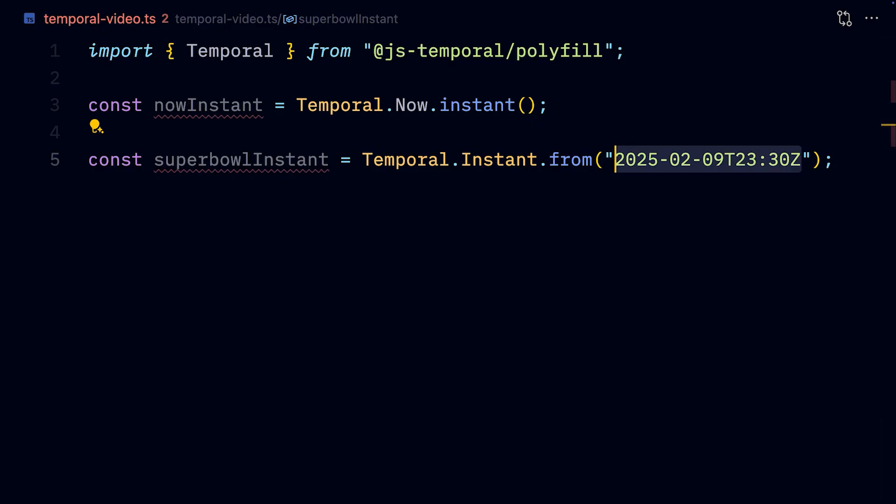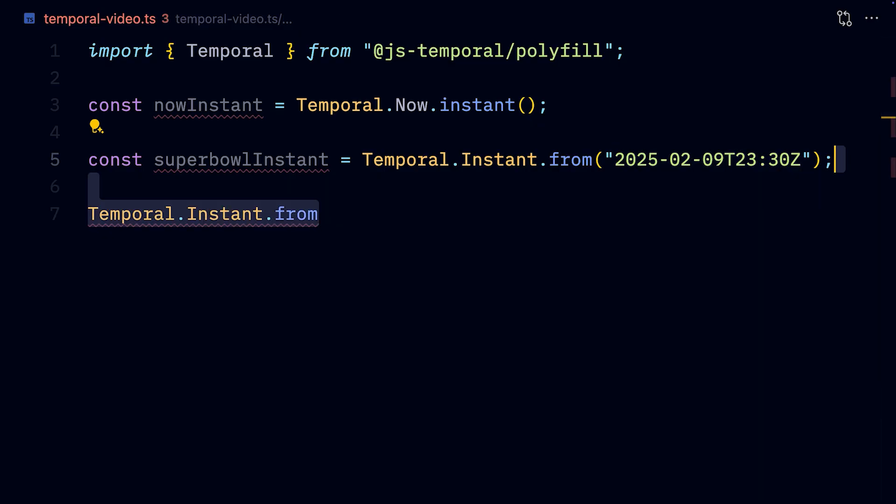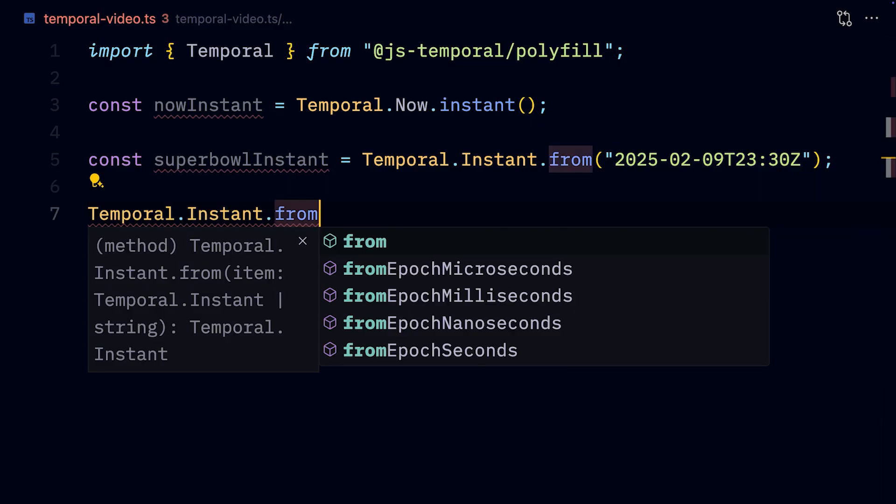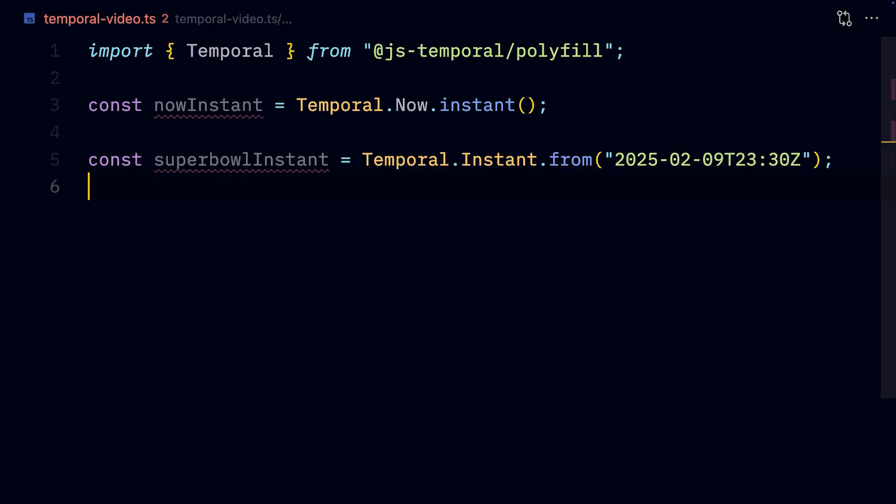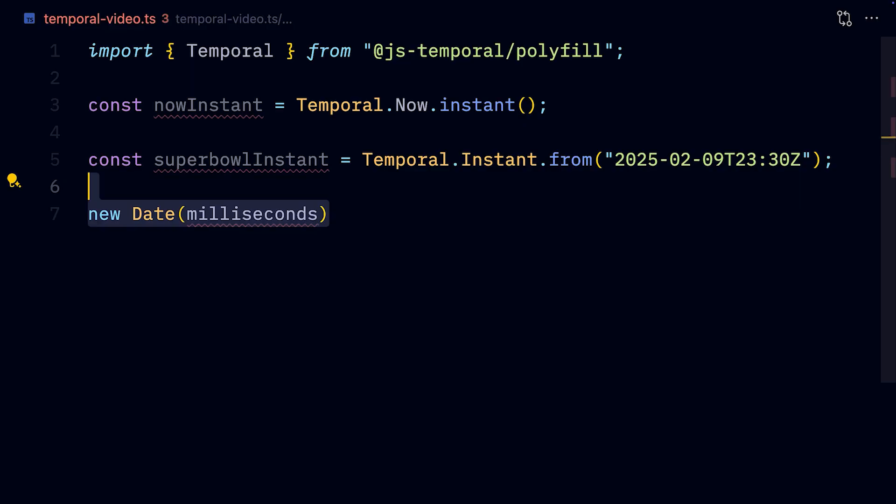Also, we can create an instant from the epoch seconds, milliseconds, etc. Which is usually annoying with the date object, as it only accepts milliseconds, whilst most other programming languages use seconds. So that leads to random times 1000 noise in your codebase.